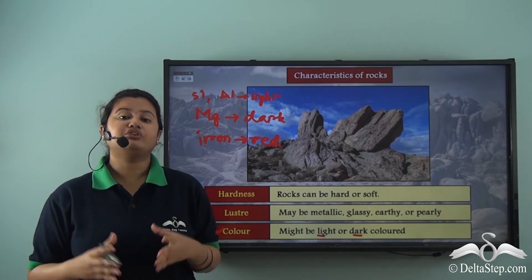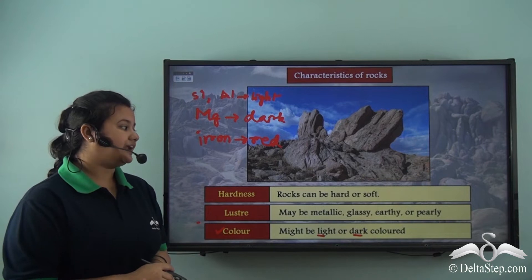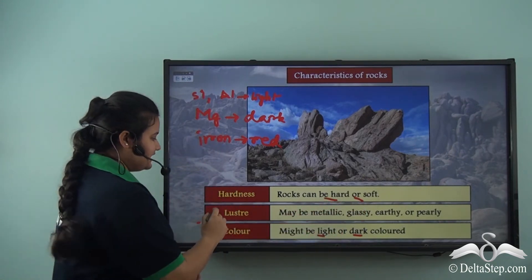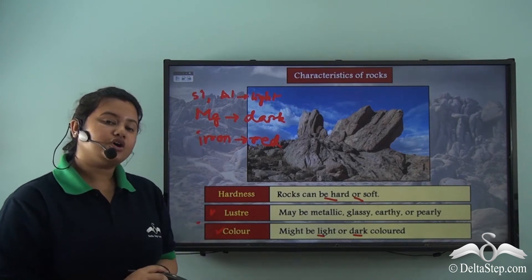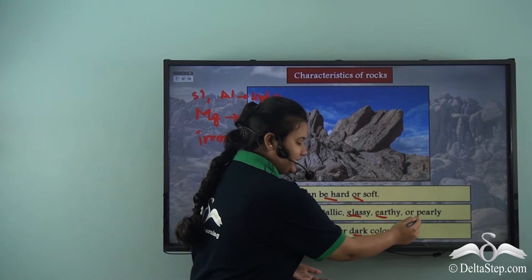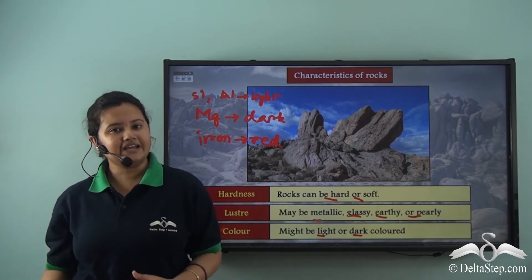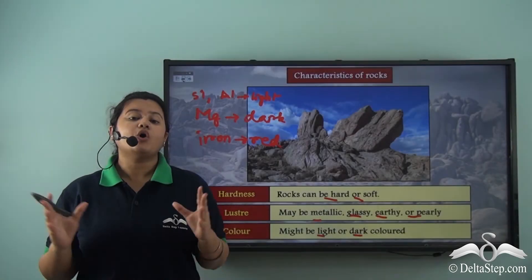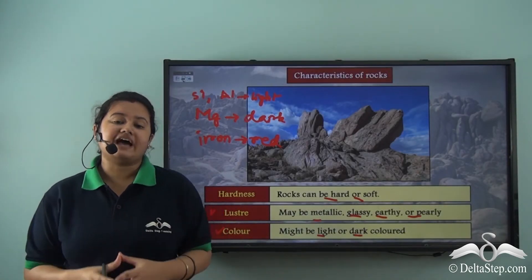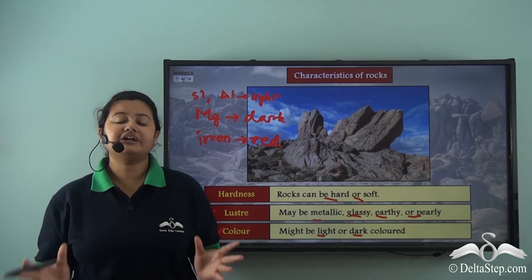So we have learned about different characteristics of rocks. The first characteristic is that rocks can be hard or soft. The next is lustre or shine — rocks can have a metallic, glassy, earthy, or pearly shine. The last is colour — rocks can be light or dark coloured. Rocks have different characteristics because of the presence of different minerals.